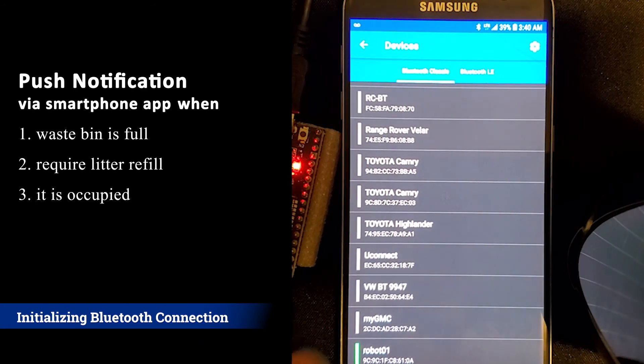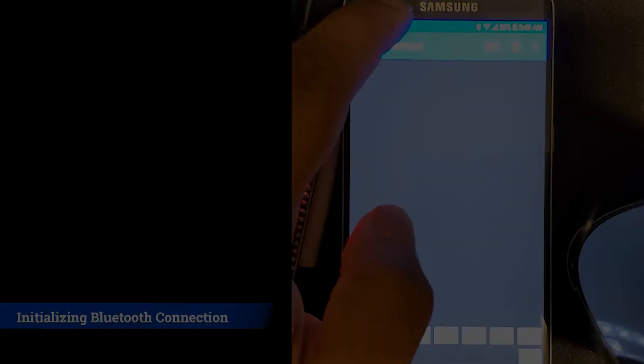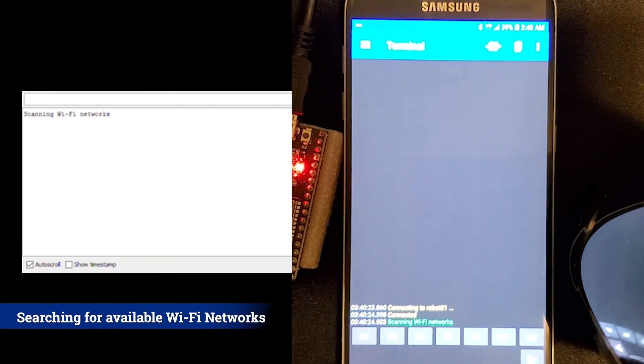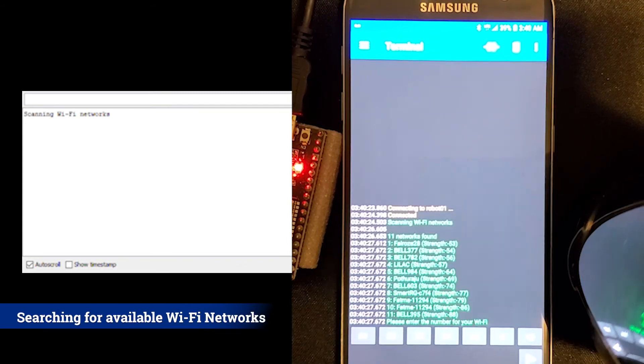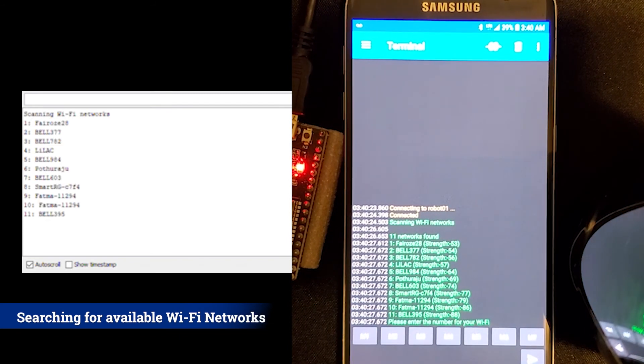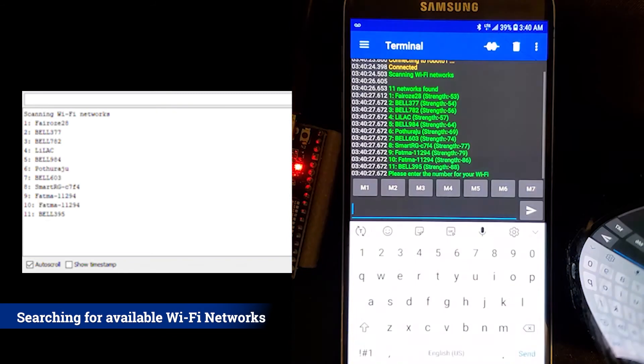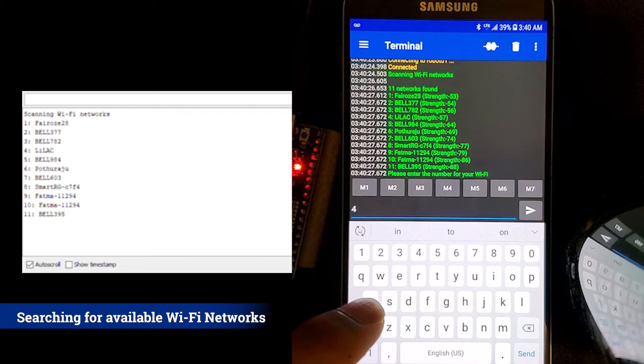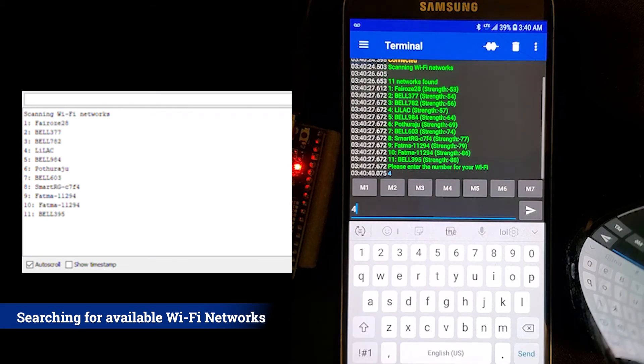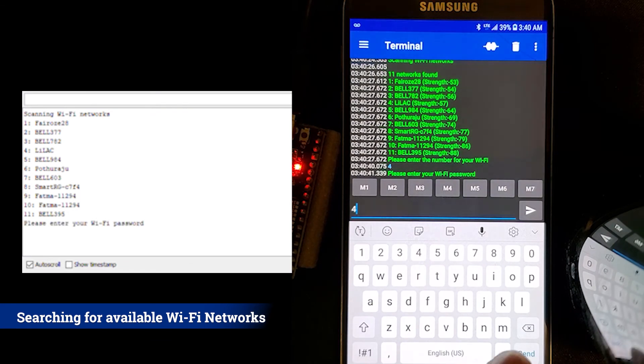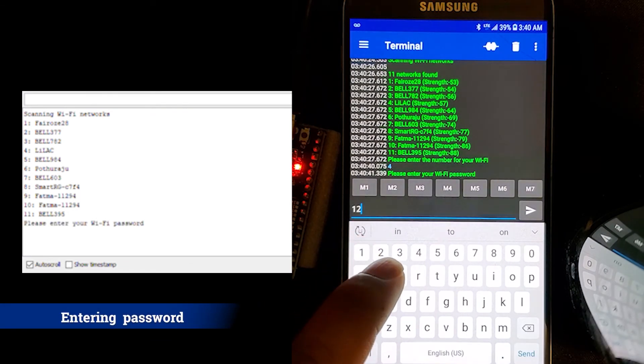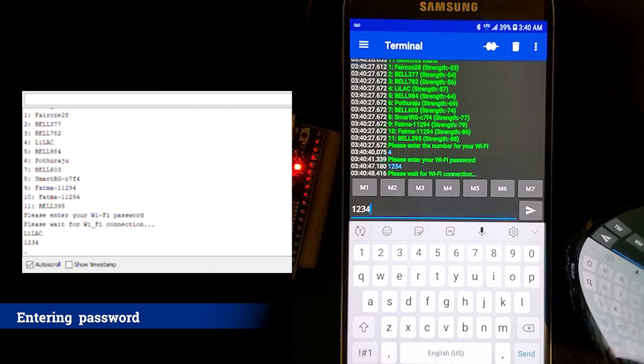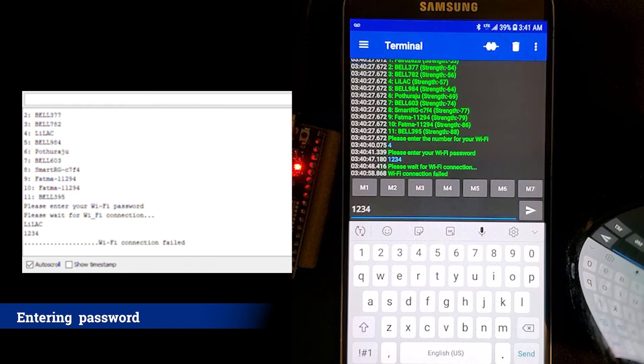The ESP32 then searches and prints out the available Wi-Fi networks that are in range. The proxy modem used for this demonstration is called Lilac and is number 4 on the list of available networks. As it can be seen, if the password is incorrect, the connection will fail and reprint the available networks to select from.